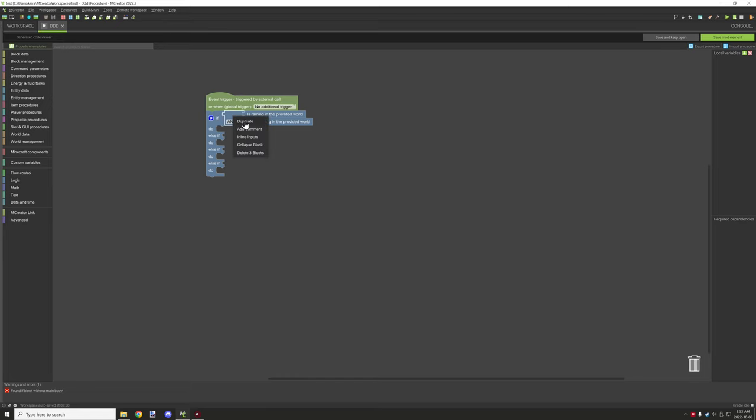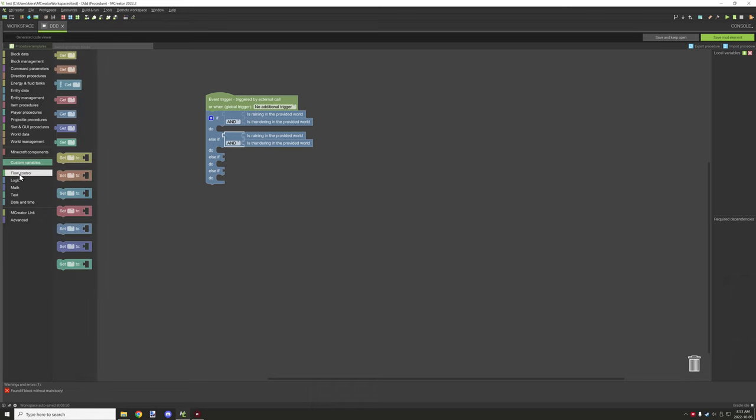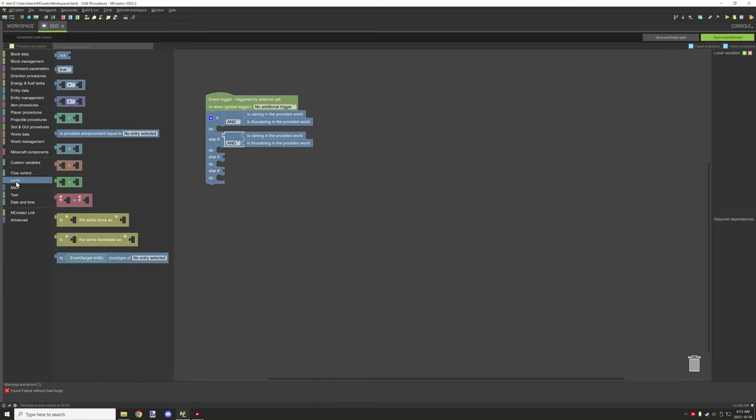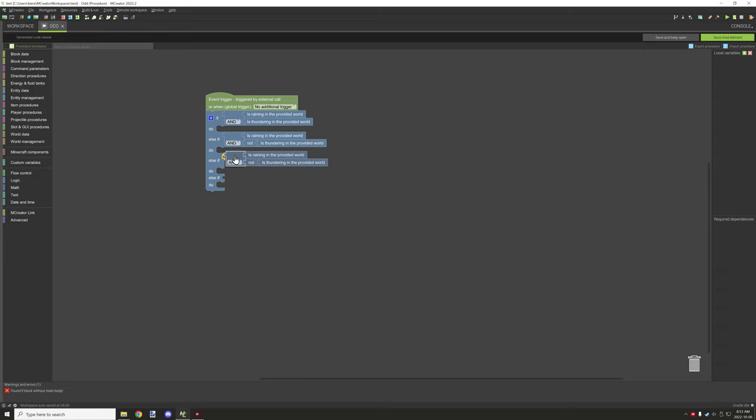Now what we want to do is we want to duplicate that and we're going to put that down here. But this time, what we're going to do is we're going to test if it's not thundering. Now this is again the same, I'll go through each one for the 1.17 version that is supported.